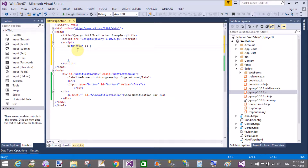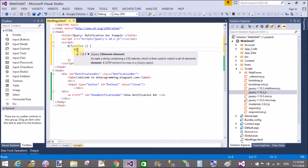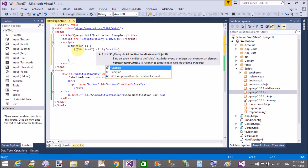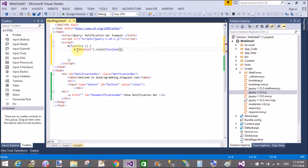First of all, get the ID property of the hyperlink control because that is the control we will click. Or you can use the button control — button1 — click. When we click on that button, the ID of the button is 'button1', then generate a simple function.